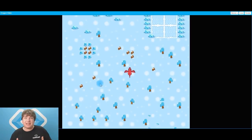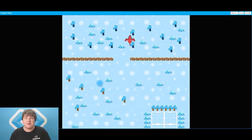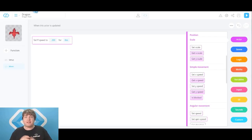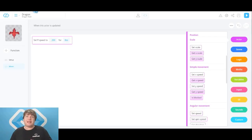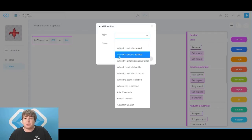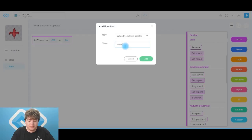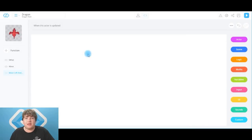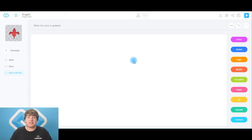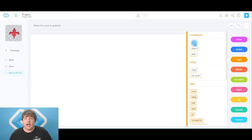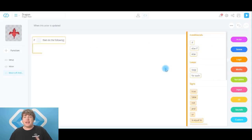Right now it's a bit of a boring game because we can't actually move our character left and right, so that's what we're going to do next. Now we're going to build a function that makes our character move left and right and we're going to be using the mouse to do that. When we click right of our dragon it's going to go right, and when we click left of our dragon it's going to go left. Click on the function button, the type is when this actor is updated, and we're going to name it move left and right. Click the add button to lock it in. The first thing we're going to grab is an if, because we're asking the computer a question.